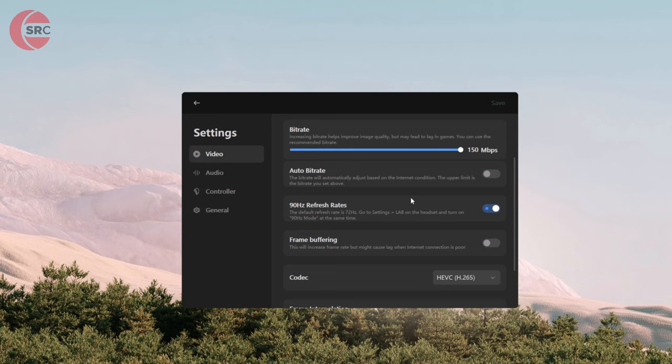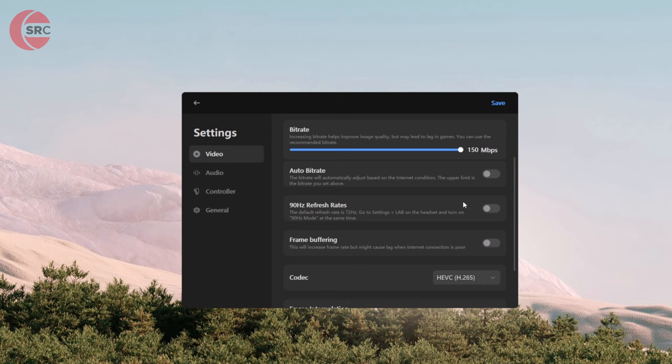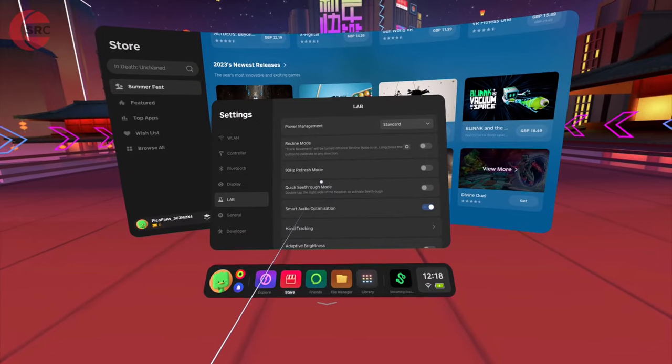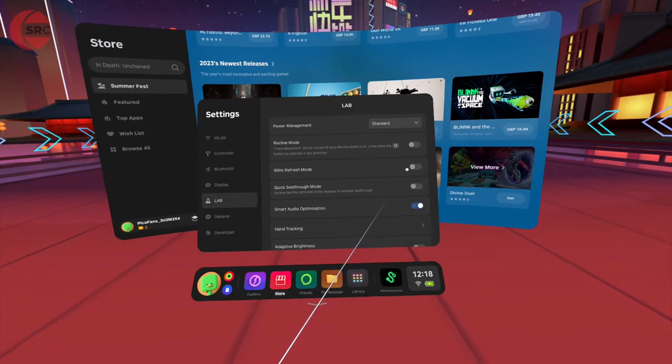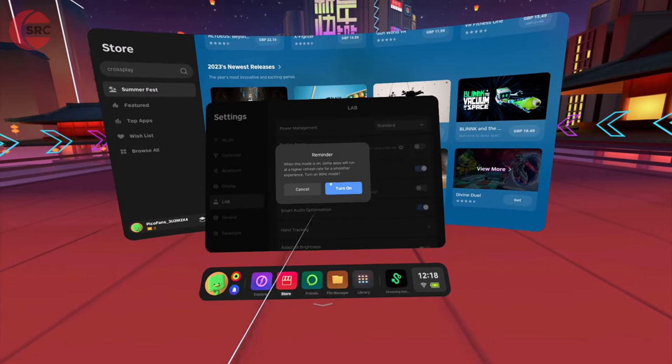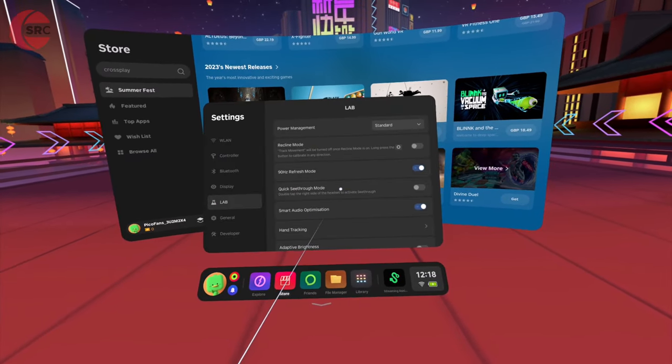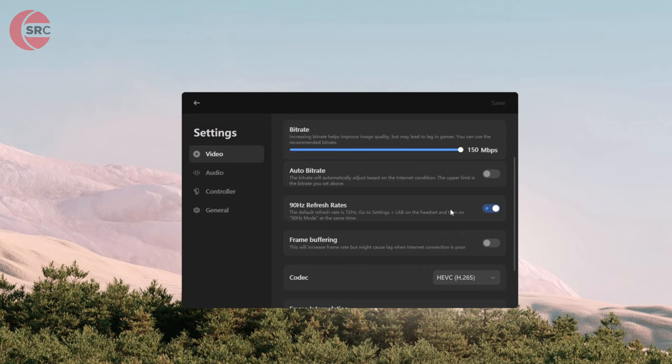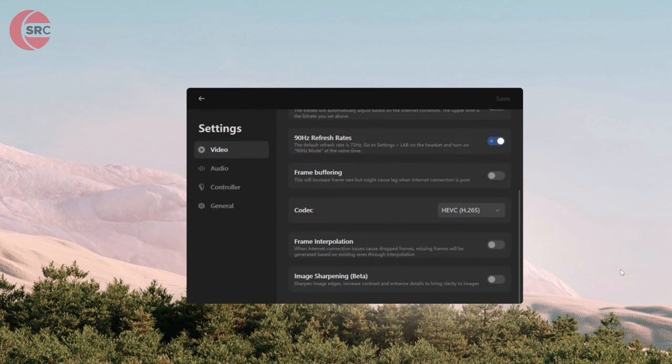The refresh rate is an important option to take note of. The default when you use the settings for the first time will be set off, which means you're locking the headset at 72 hertz or 72 frames per second. To get 90 hertz, flip that toggle, save it, and also note there's a similar toggle on the headset settings. You'll need to flip that to on as well, otherwise you'll still be locked at 72 hertz. Ideally do not turn on frame buffering as it will likely introduce unwanted input lag.